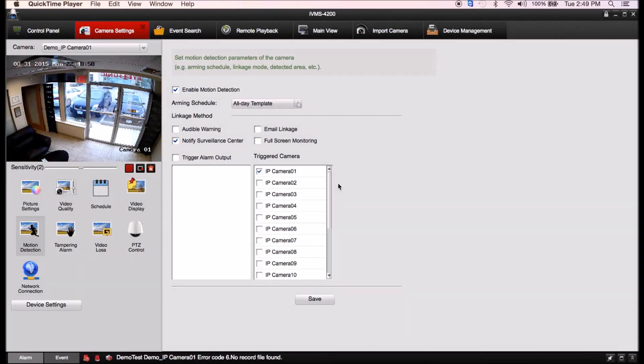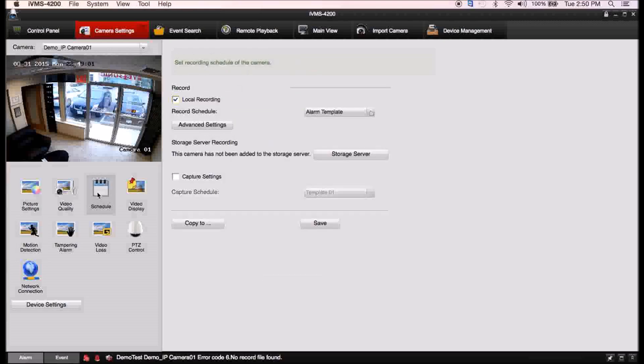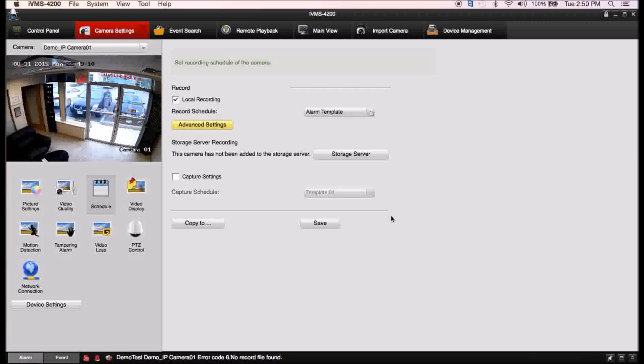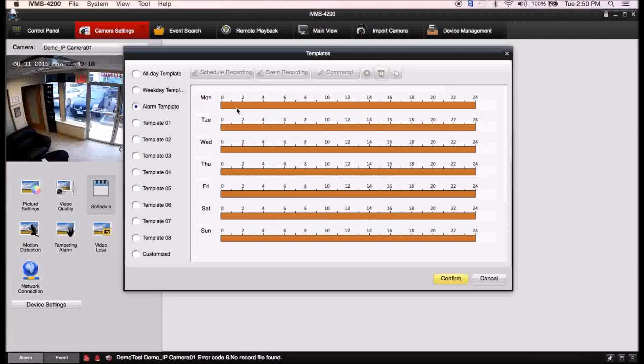Now what we're going to do is we're going to go back to your schedule here. This is actually where you set it up just to save. Again you set your advanced settings, sort of like the pre-record that sort of thing for the schedule. Then you're going to click on your alarm template there. This is when you're actually recording.